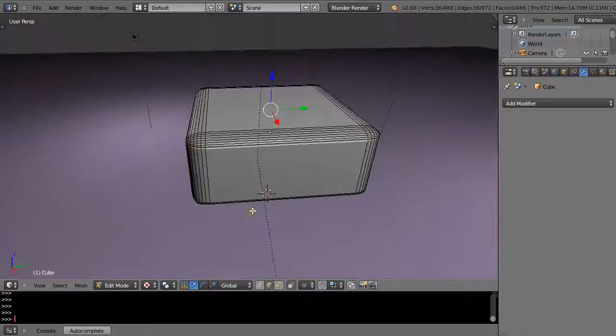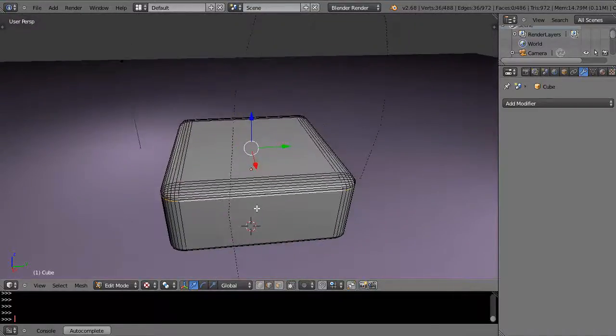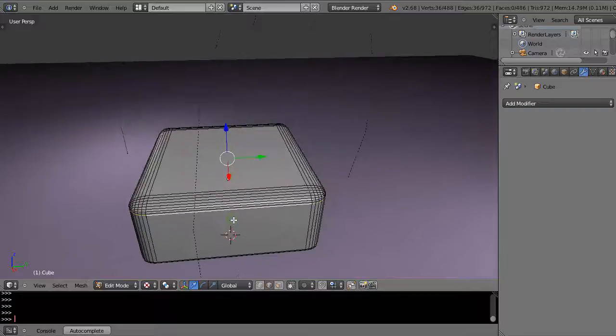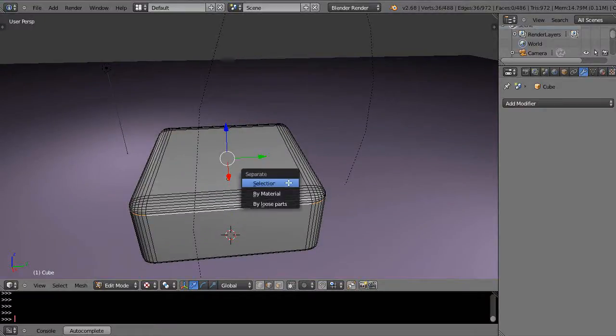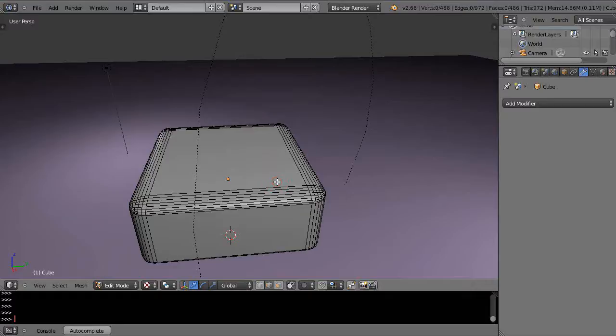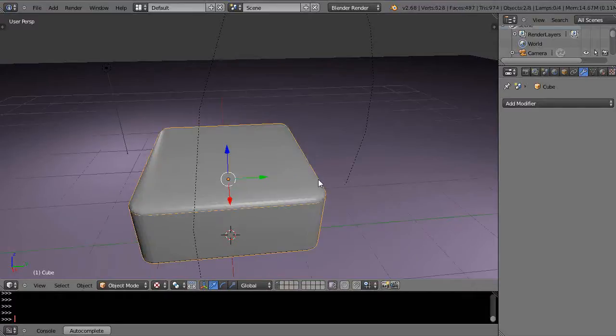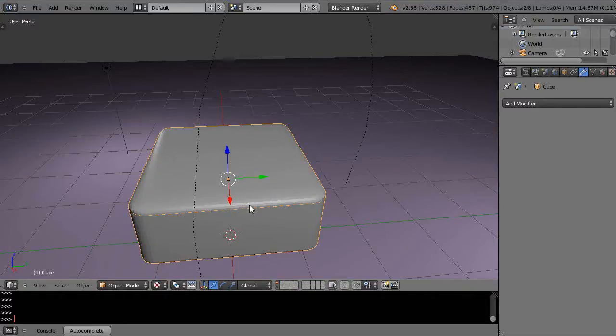So now I've got an edge. With the edge then I'm going to press P and separate by selection, and then leave edit mode. Now suddenly I've created a new model right there.